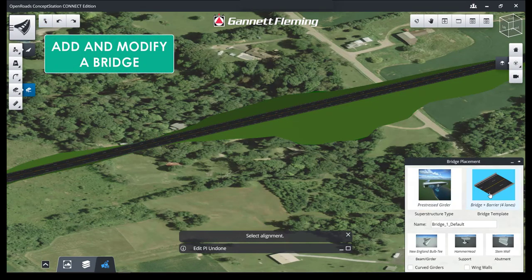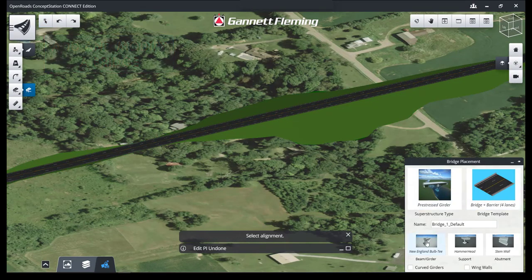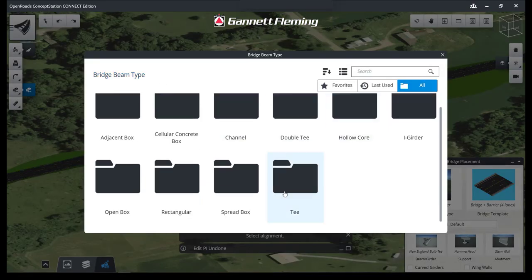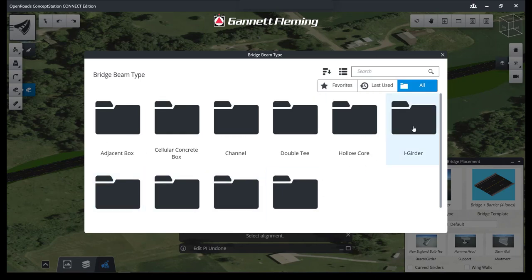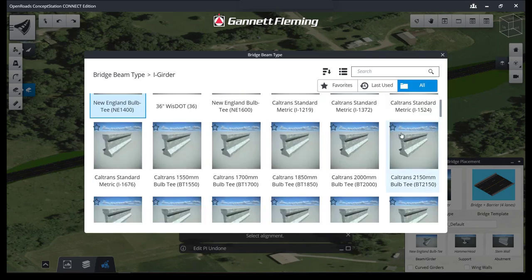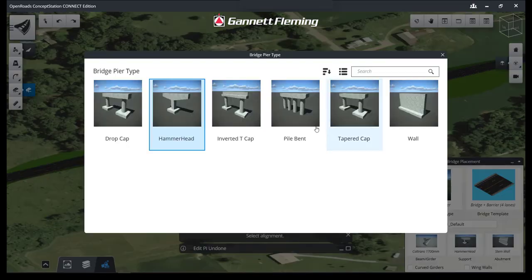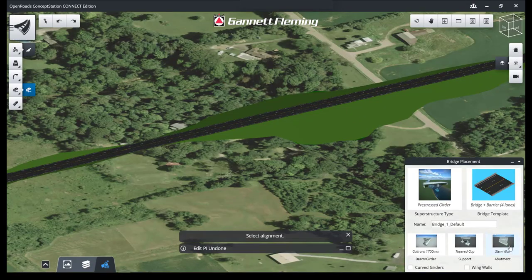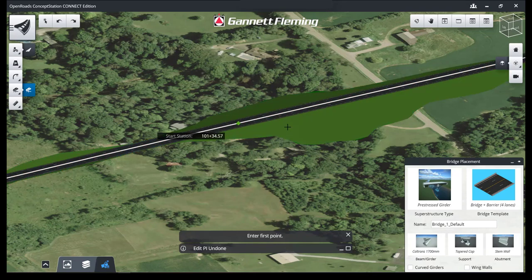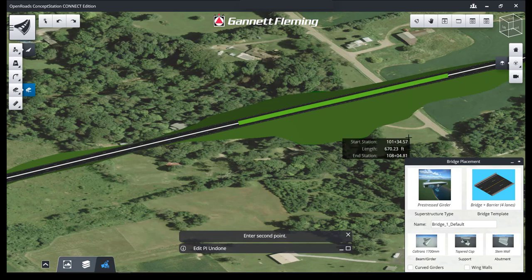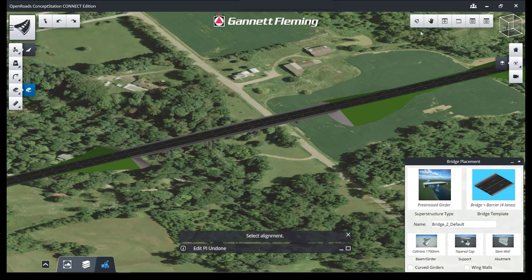Now we're going to add a bridge. There are a bunch of different parameters you can define for this bridge — different girder styles and types, different pier styles, as well as a different abutment wall. Choose the corridor, define the span length, and there's your bridge.